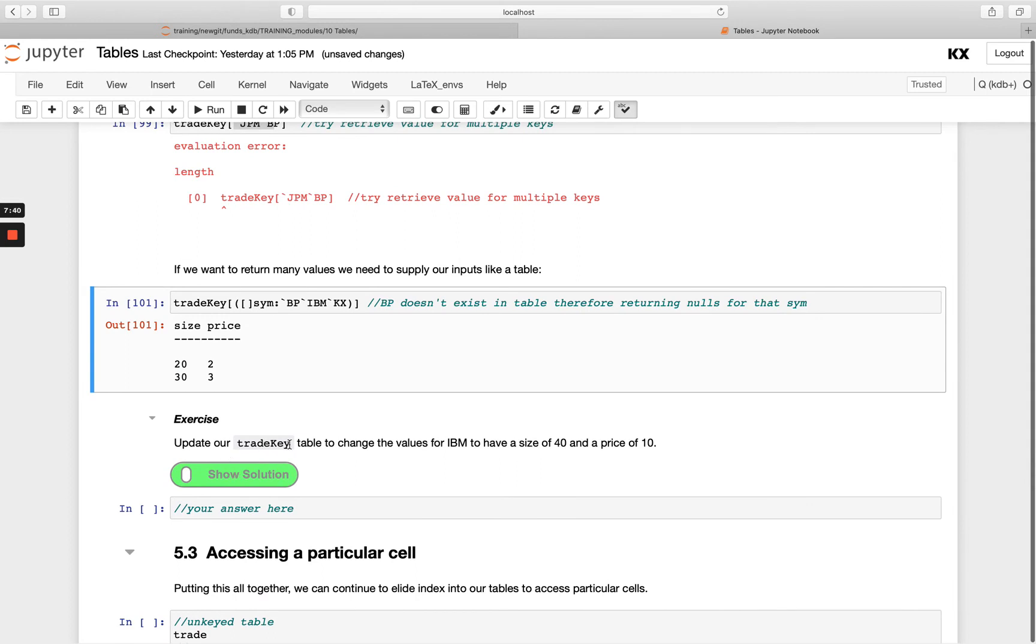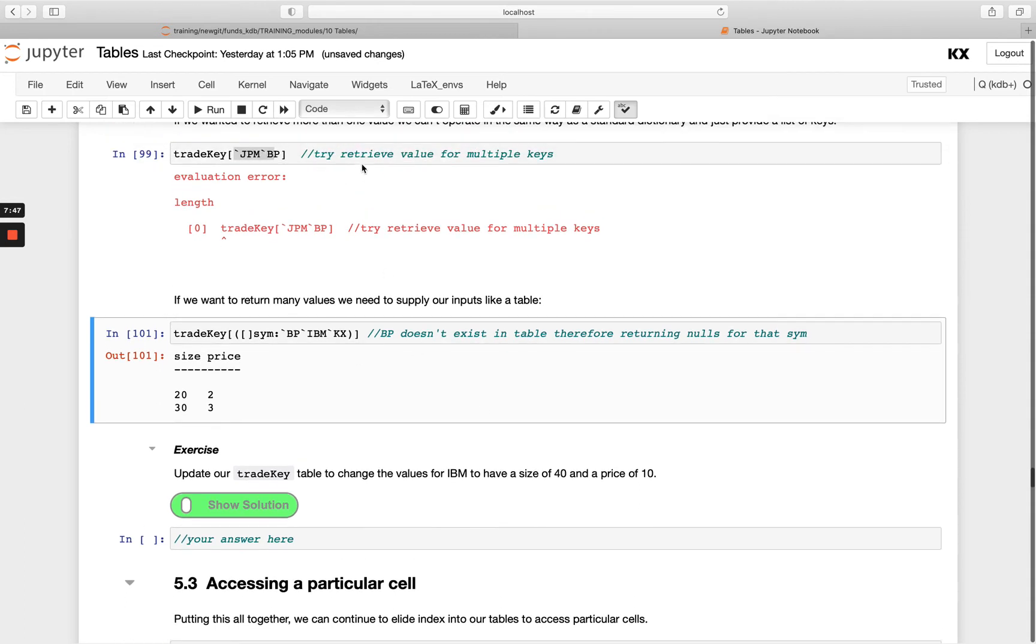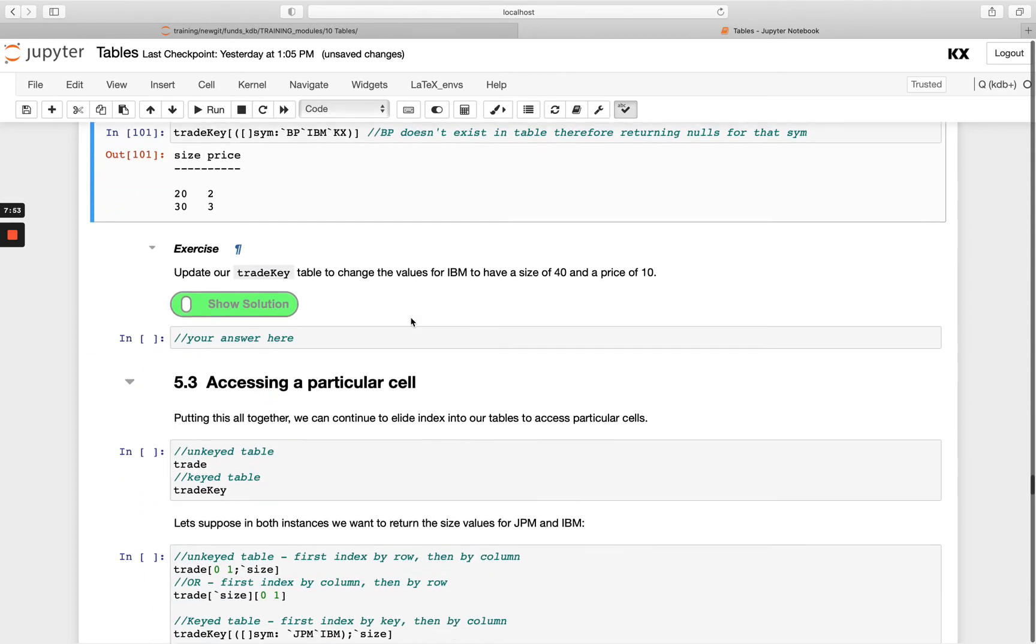Update the trade key table to change the values for IBM. So accessing it would be the same as we showed up here, and then we'll be using the colon assignment to change those values.